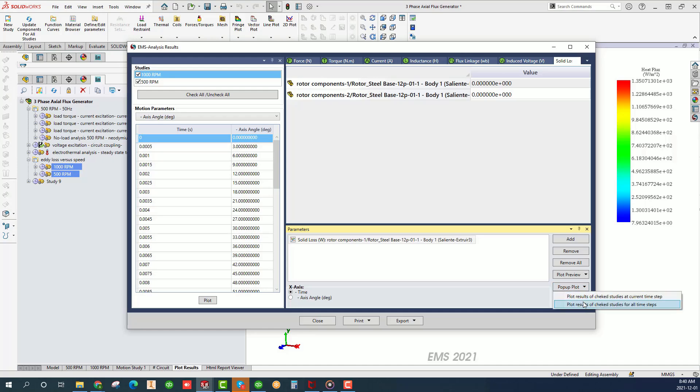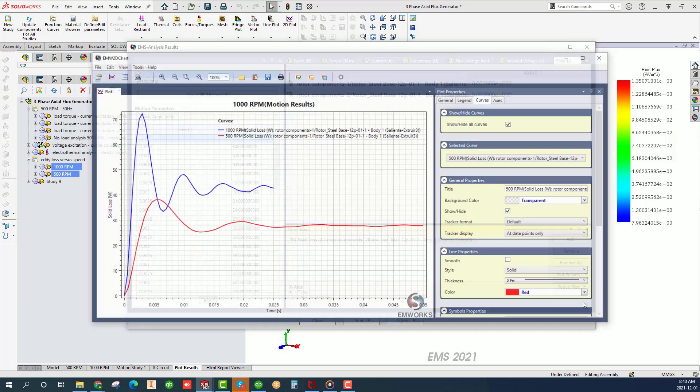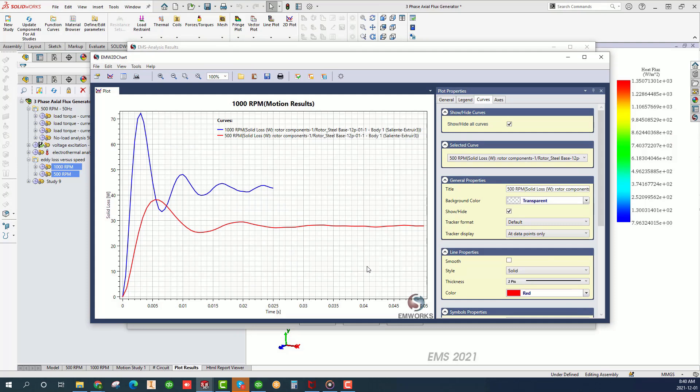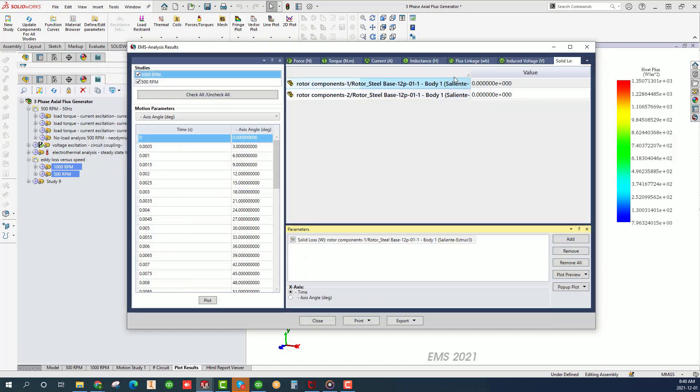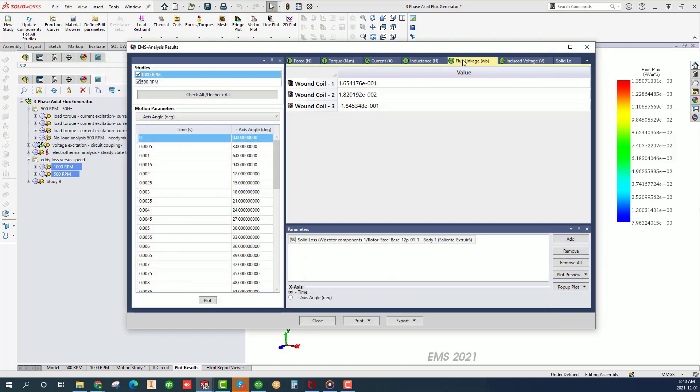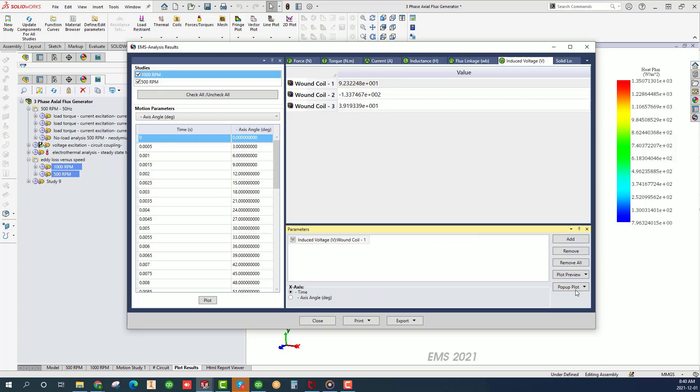Click on the solid loss tab. Since the loss is the same in both rotors, let's compare the results for just one of them. Clearly, the 1000 RPM yields higher solid or eddy loss than the 500 RPM study. Upon examining the back EMF, it is also higher for 1000 RPM.